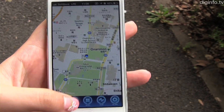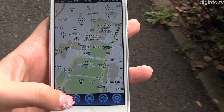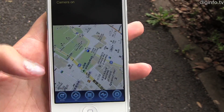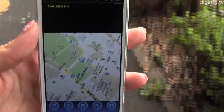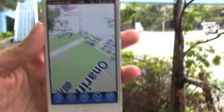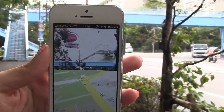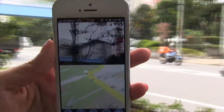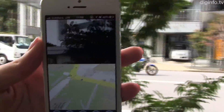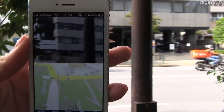Crossfader has developed version 1.4 of AR Maps, an iPhone app that supports augmented reality, called AR, on Maps.